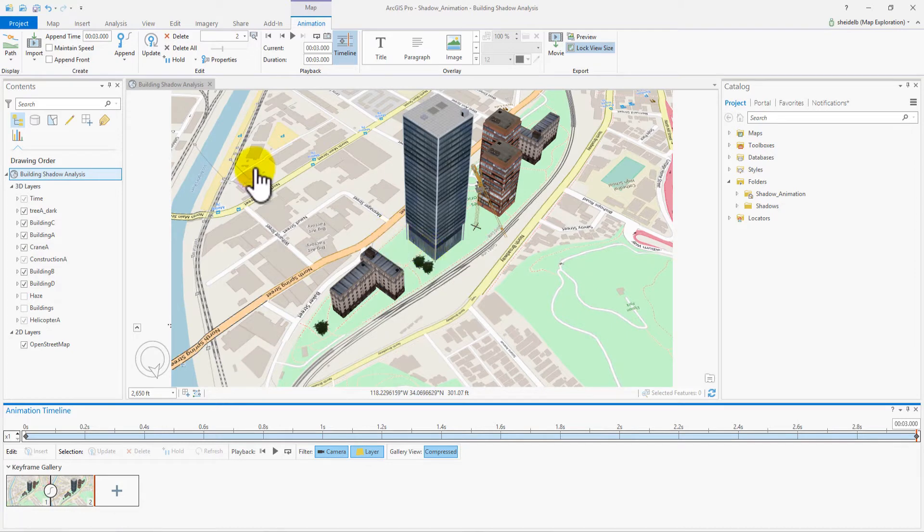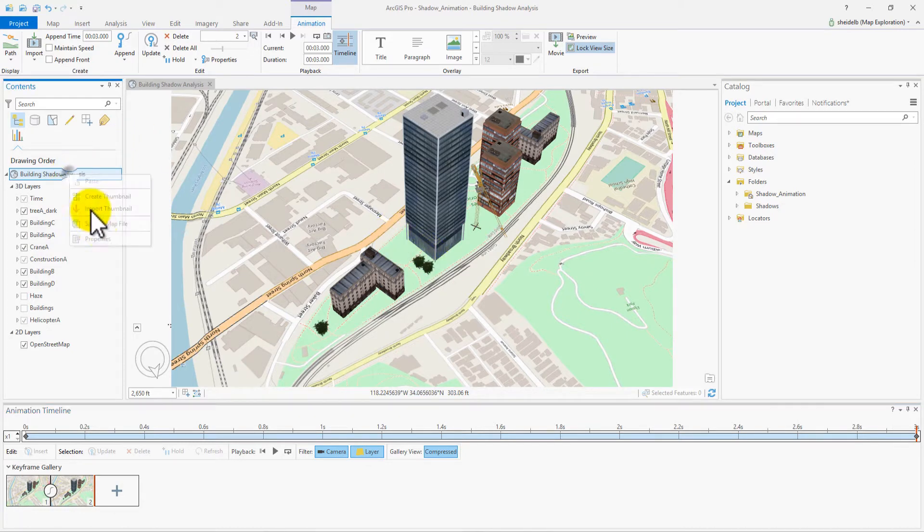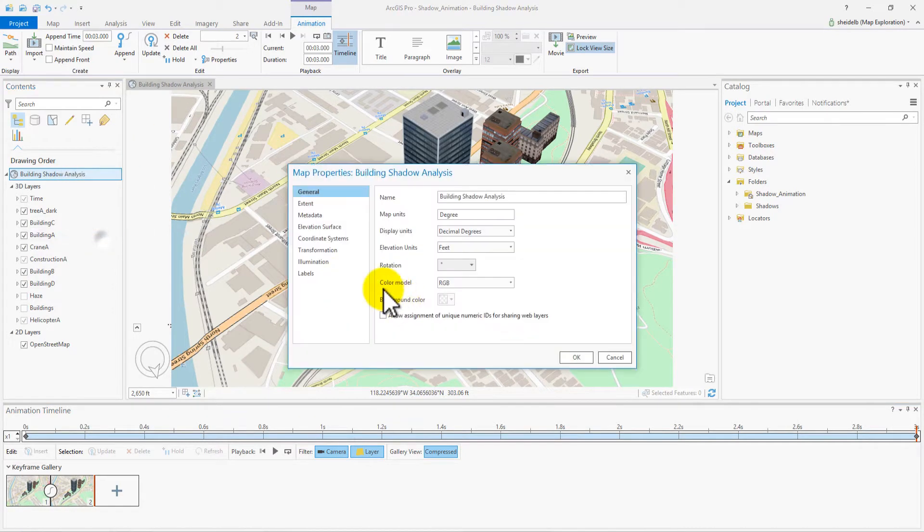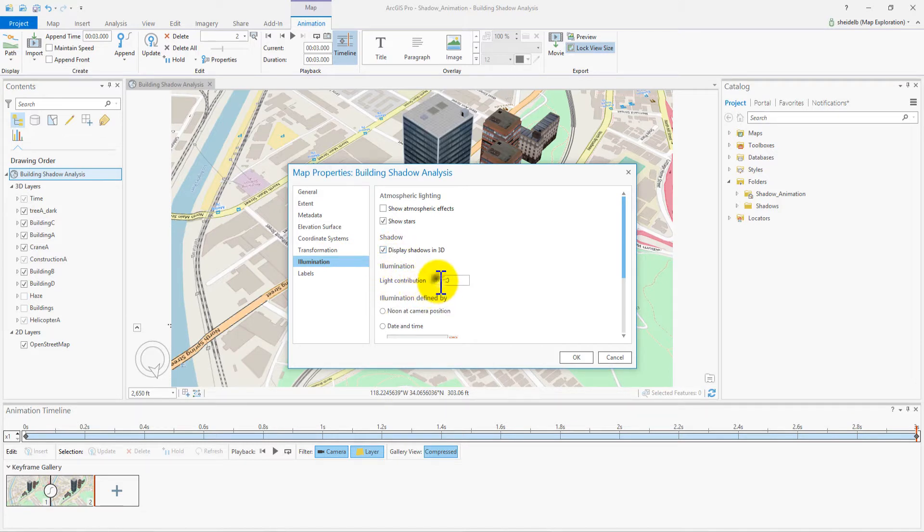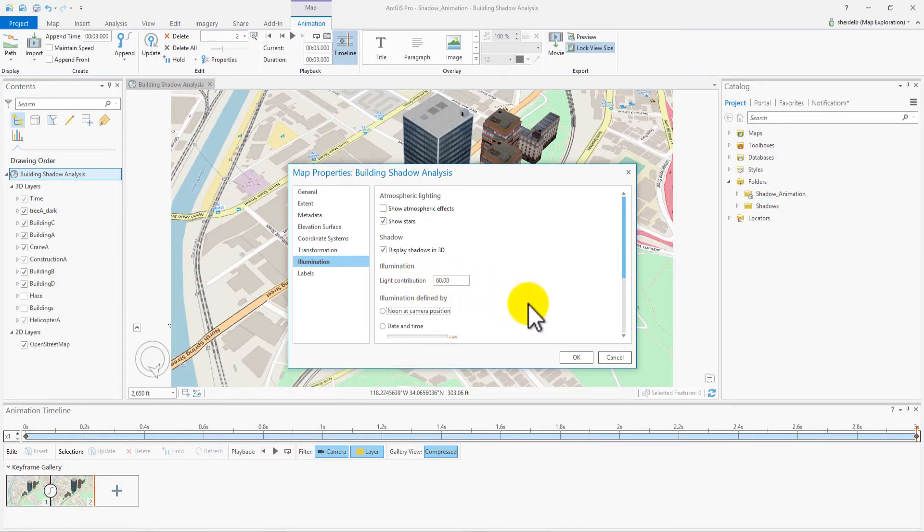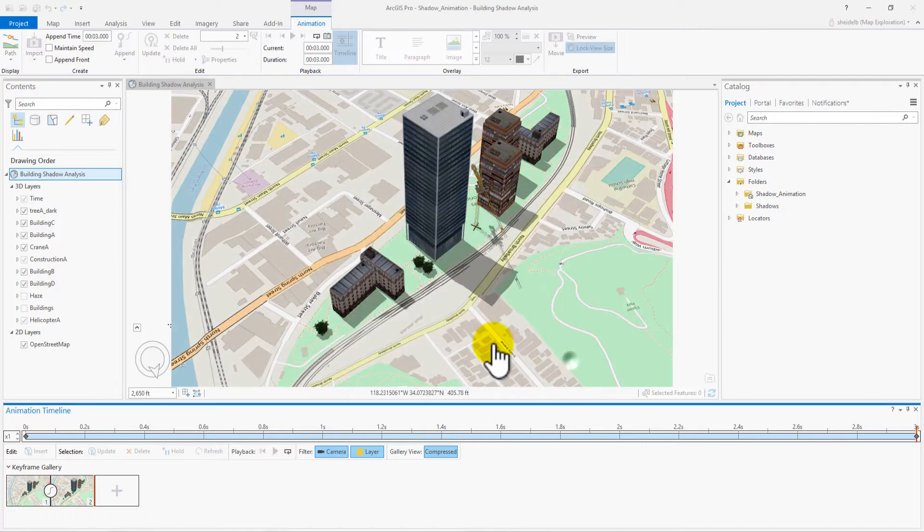Next, let's turn on Shadows. Navigate to Scene Properties and turn on Shadows under the Illumination page. Click Display Shadows to On and set Light Contribution. I'll set it to 60. The lower the number, the darker your shadows will be. Click OK and exit Properties.